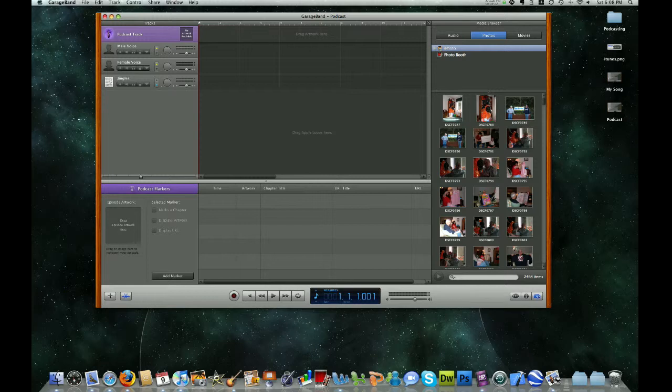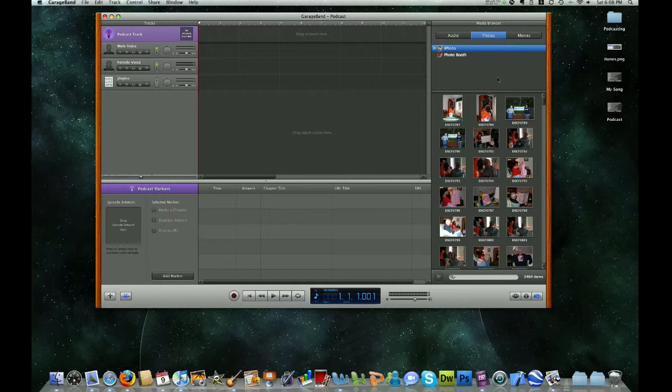And then over here on the right-hand side of our window is the media browser. And this is where we're going to be managing our photos, our videos, and our music all in one place so it's easy to locate things that we want to add to our podcast.